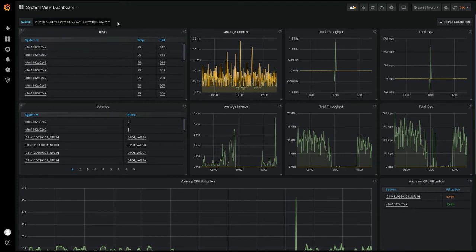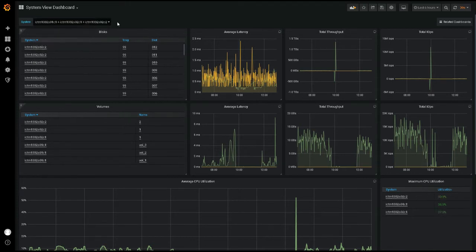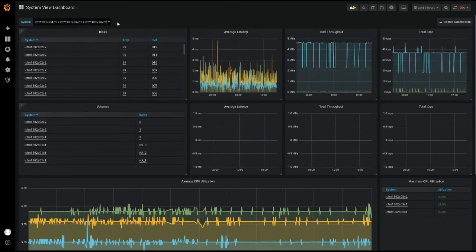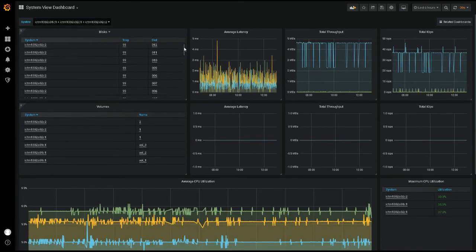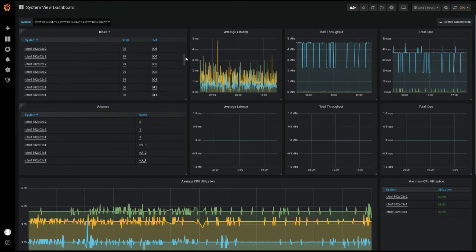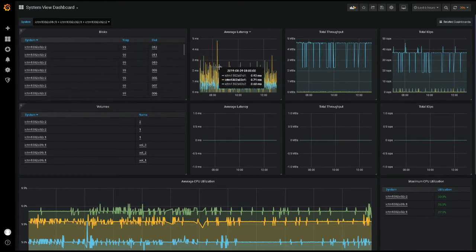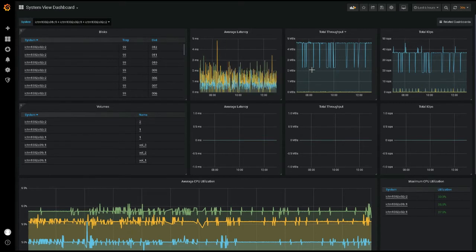From this dashboard, you can see all of the disks present in your selected systems, as well as high-level graphs showing some basic performance information for those disks. The next row shows equivalent information for system volumes.